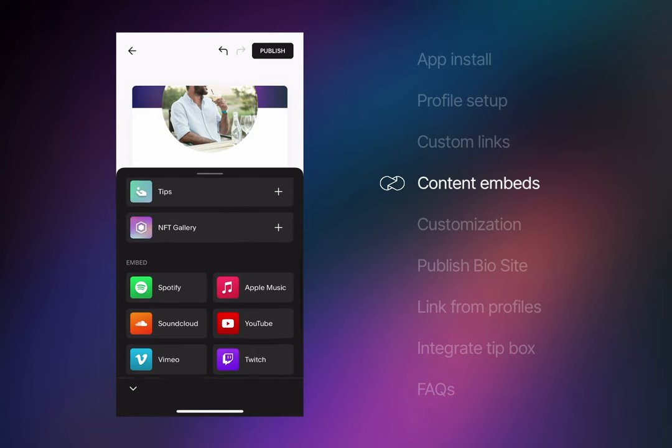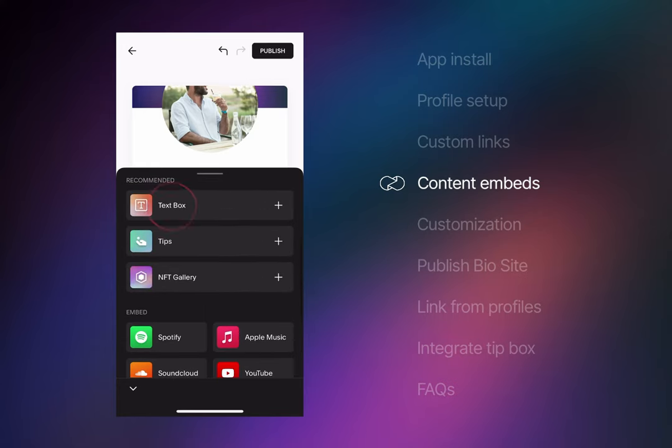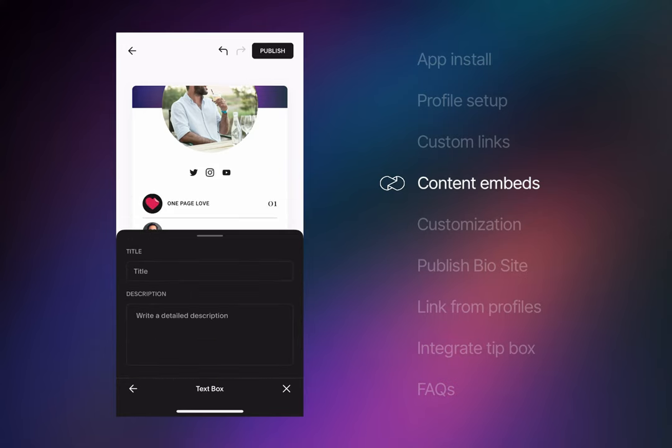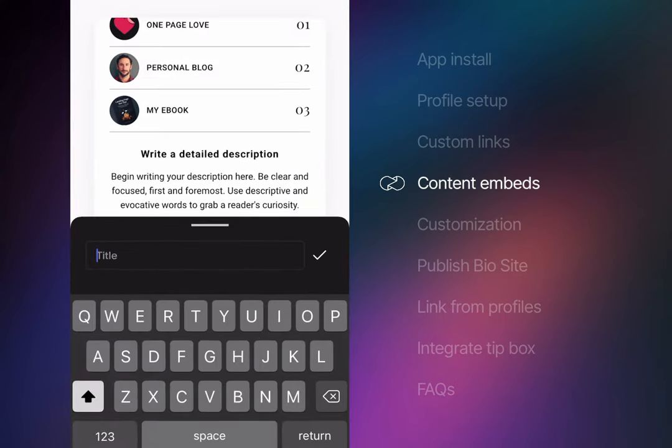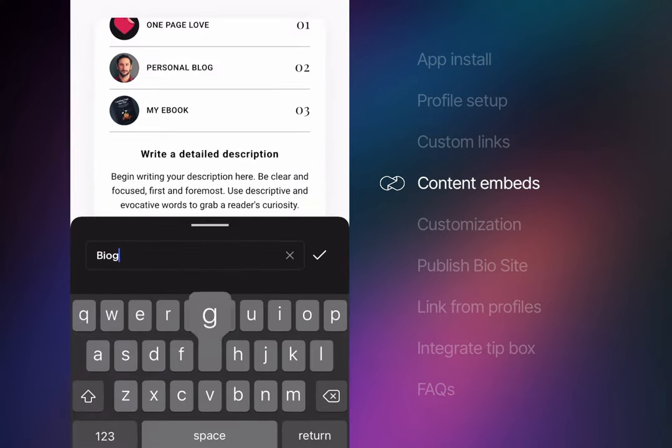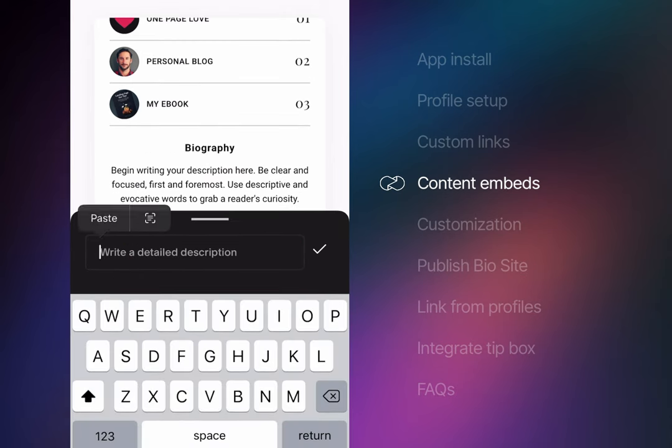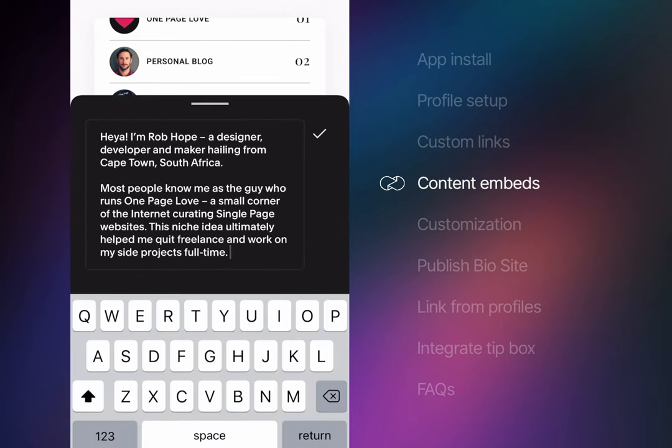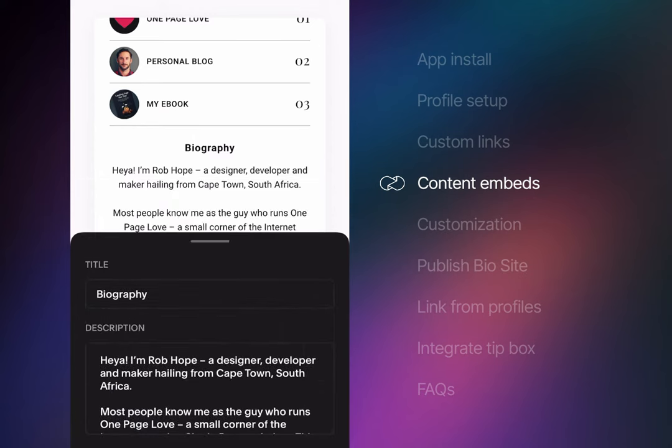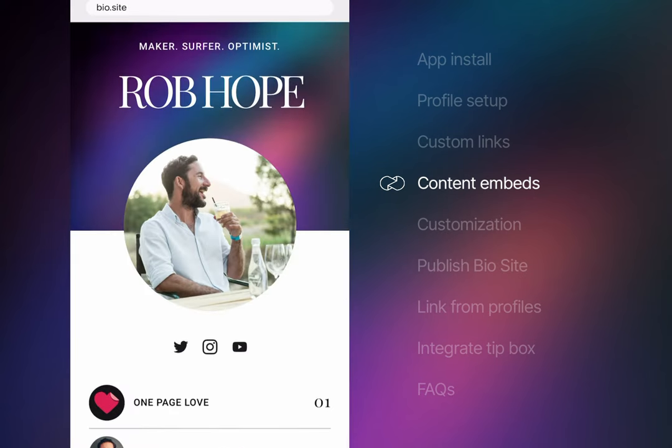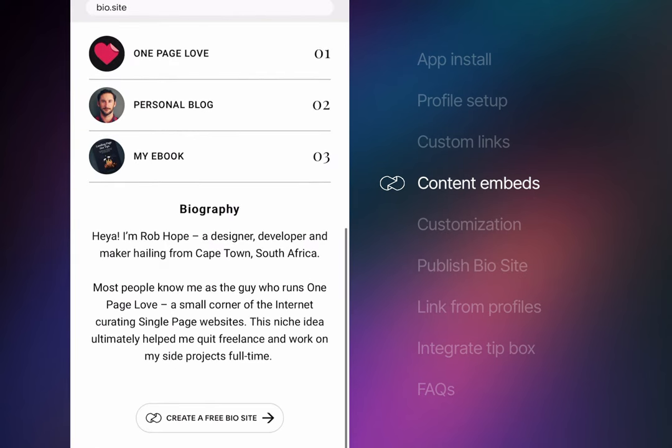For a biography we need to insert a text box. I'll title it simply biography and I'll paste in my usual blurb in the body text about my passion for one page websites. Ok, good stuff. Let's head back to preview the Biosite.